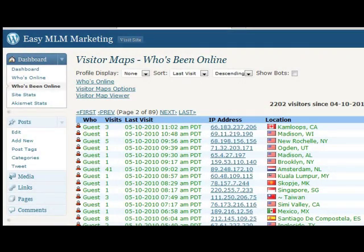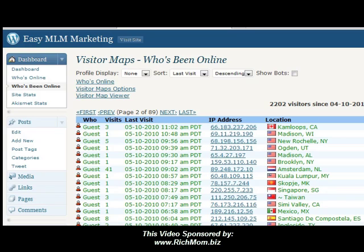Hi guys, this is Kimberly Flores of KimberlyFlores.net and I wanted to share this quick tip with you. My blog, EasyMLM Marketing,